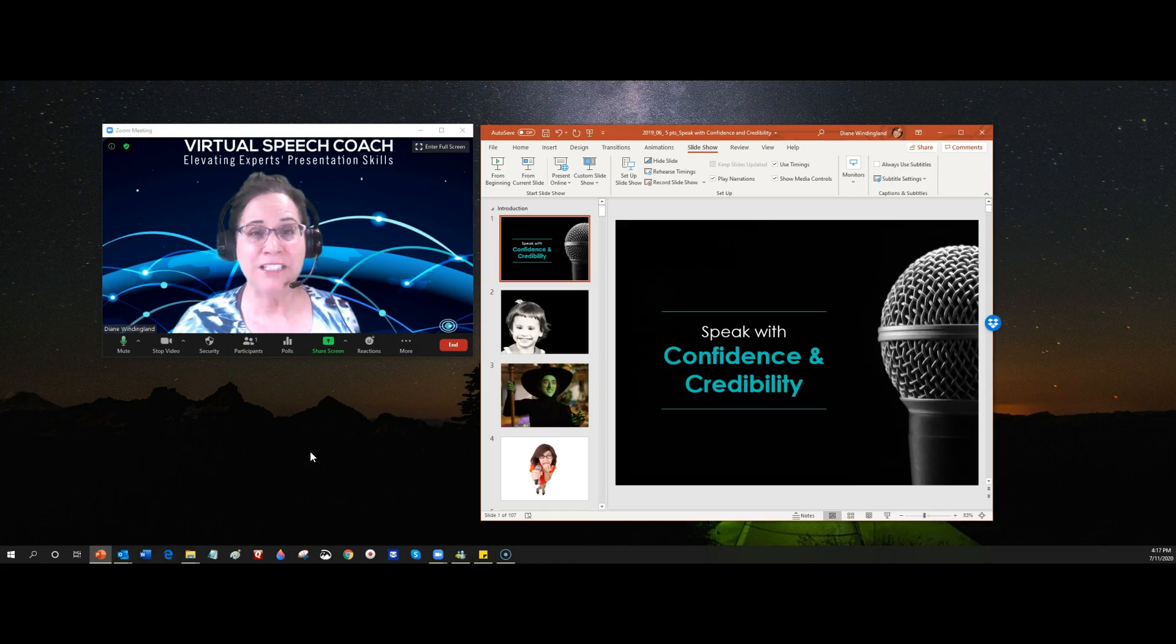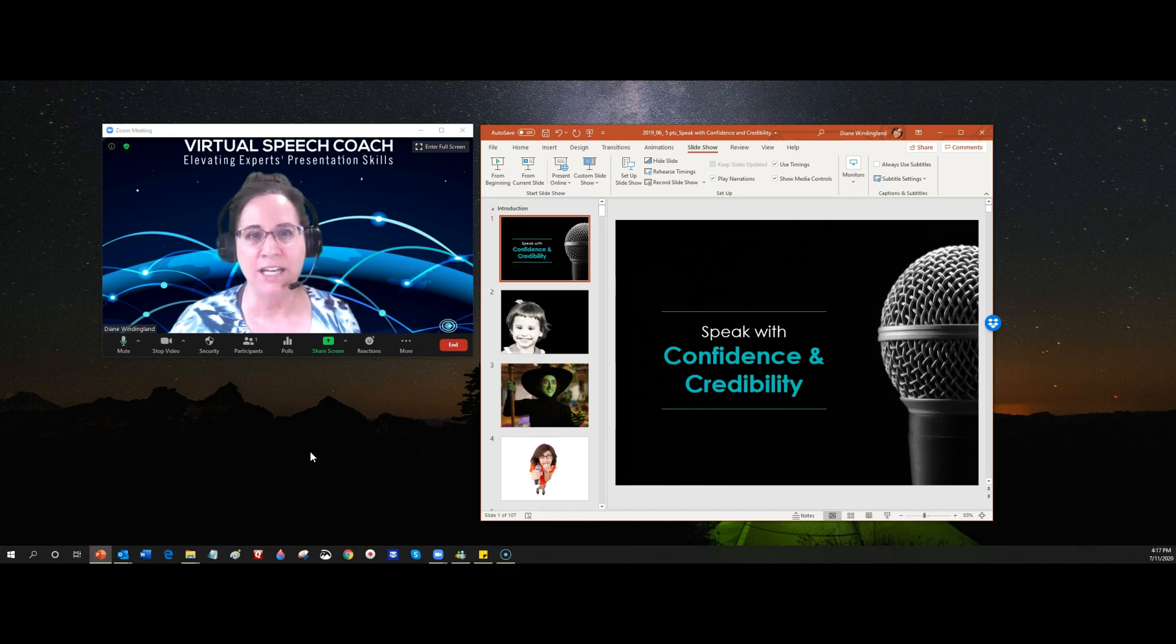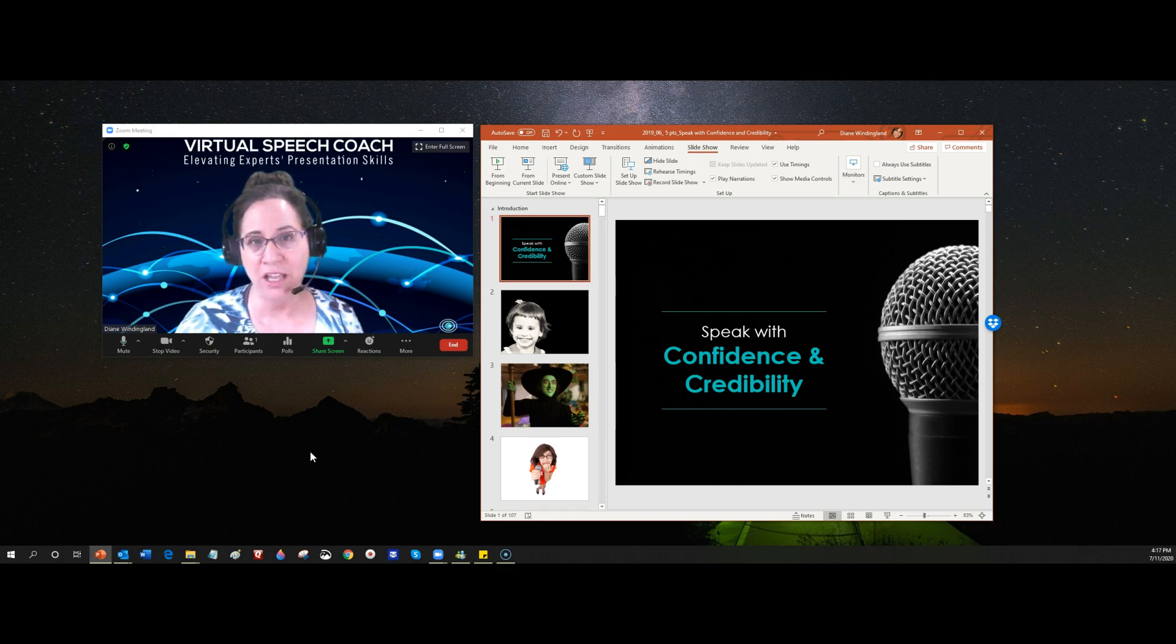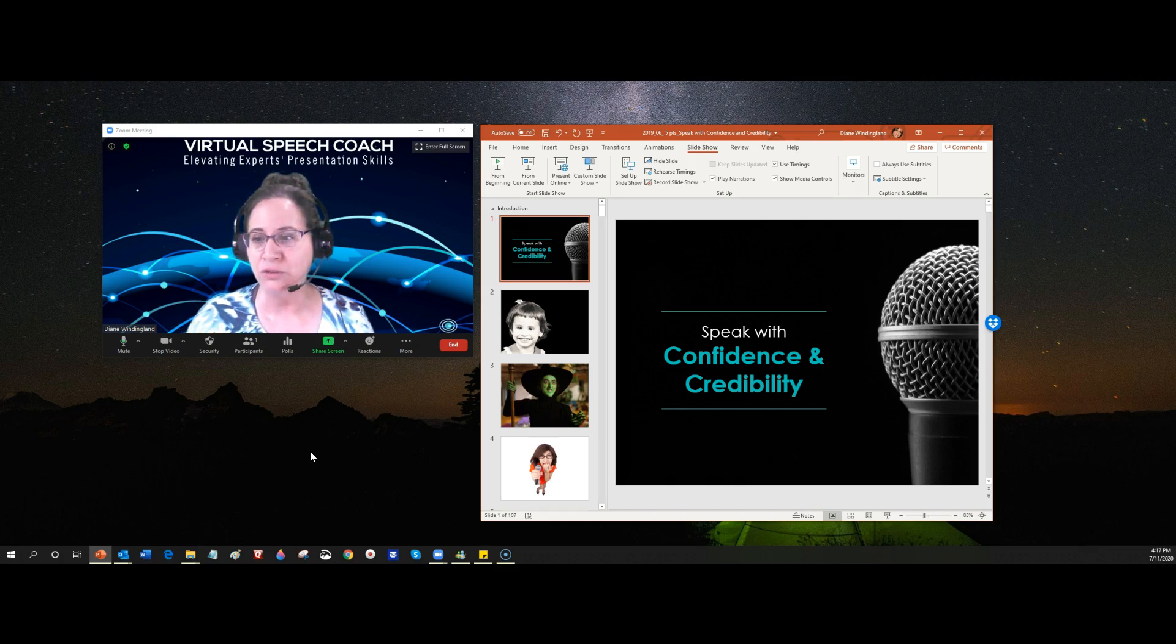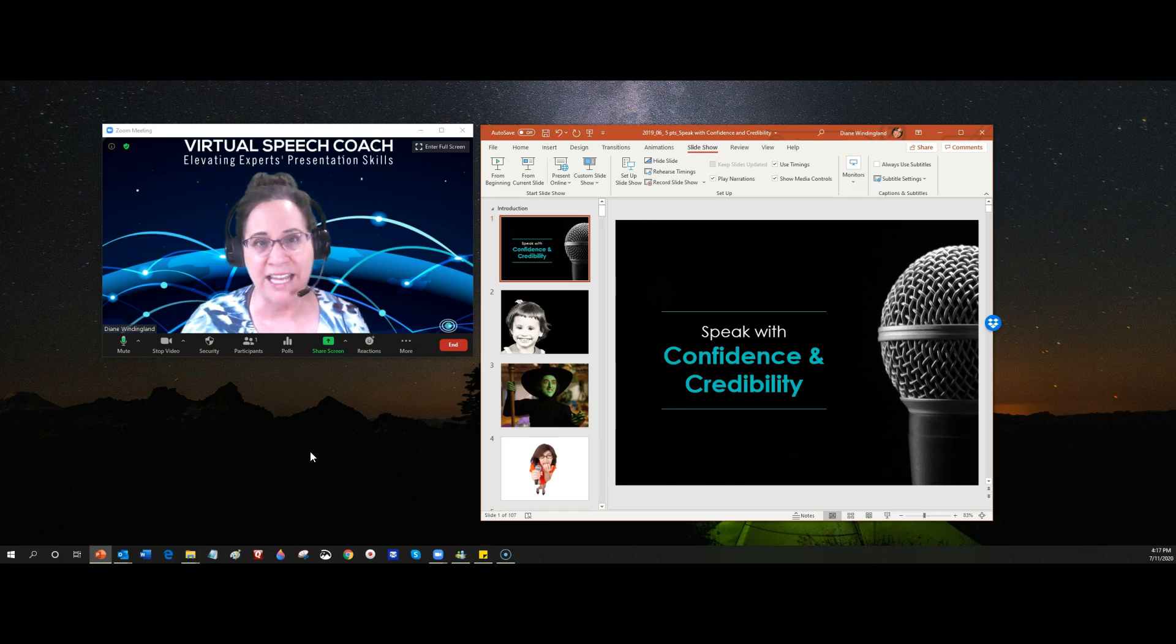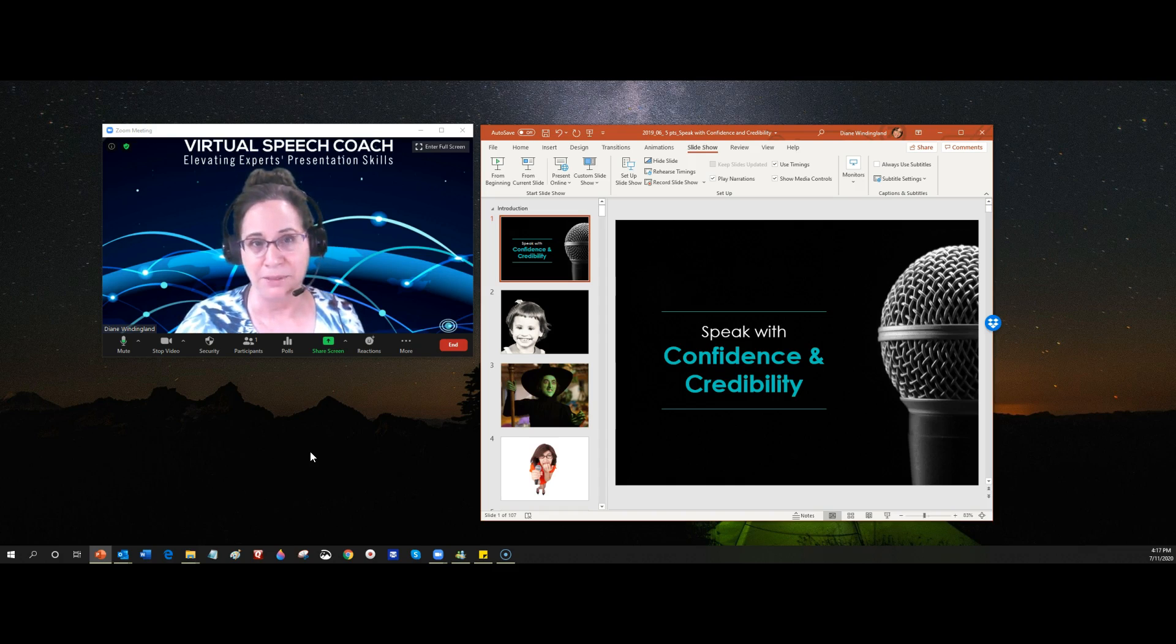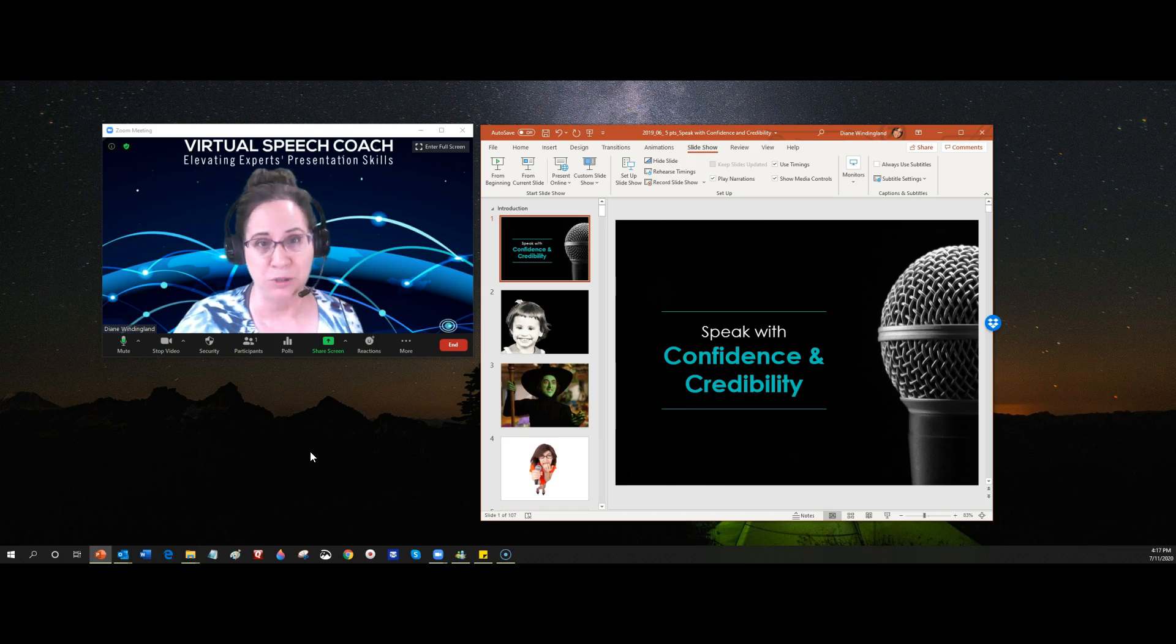Have you ever been sharing a PowerPoint on Zoom and faced one of two challenges? Challenge number one is that you share the view of your PowerPoint that shows the slides that are coming up, and you really don't want people to see the upcoming slides. So that's problem number one. Problem number two...